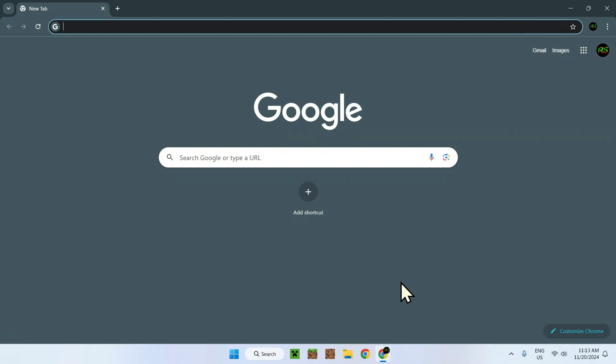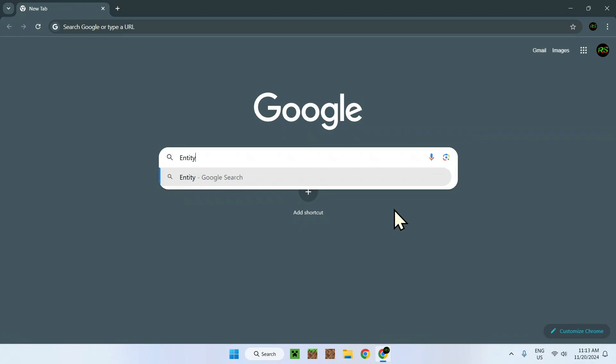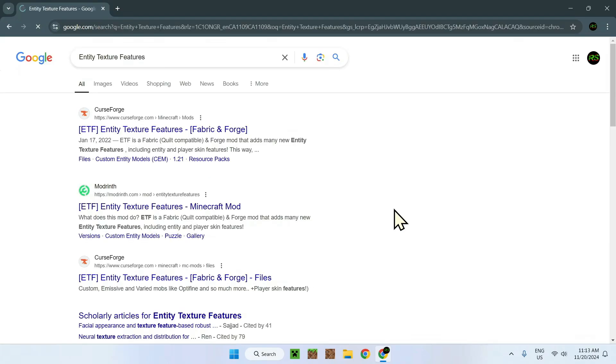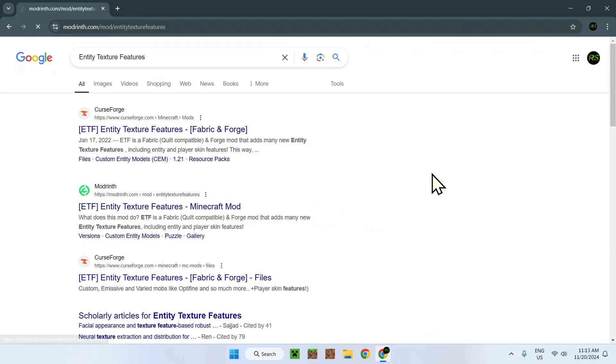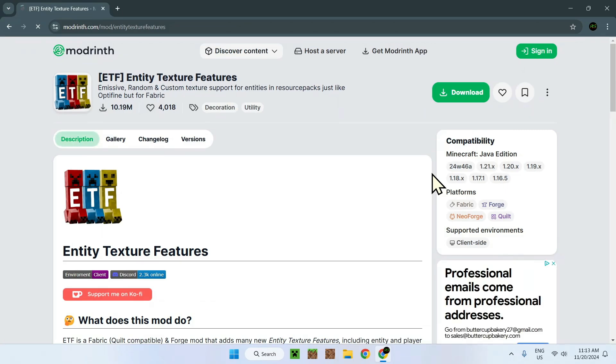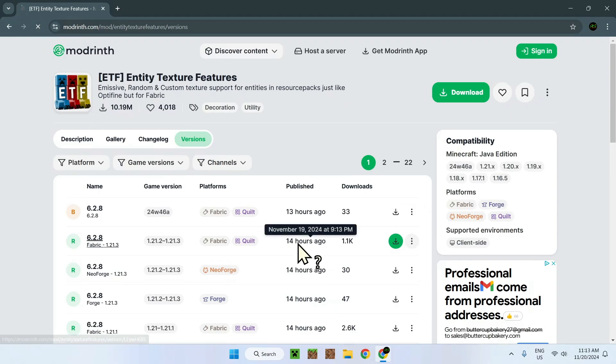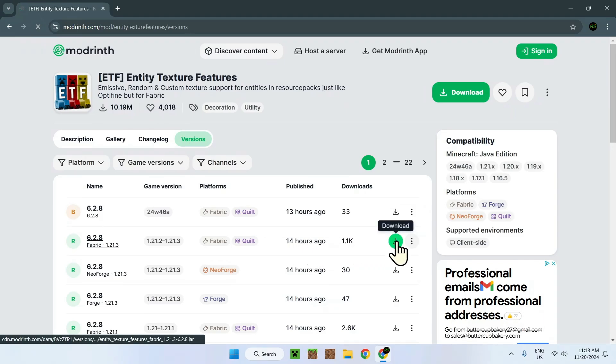There will be links in the description. What you need to do is first of all, go in entity texture features for Modrinth. We will be using the Modrinth link for most of those just to make it nice and simple. Here we have Curseforge and Modrinth. I just put the Modrinth link in the description. Once we're here, simply go to versions and select 1.21.3. It has been updated 14 hours ago. Simply click download right here.